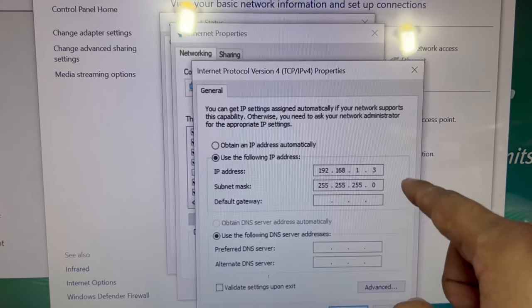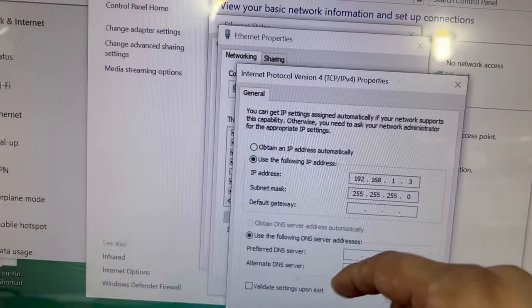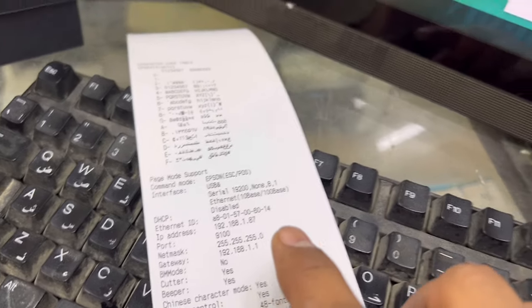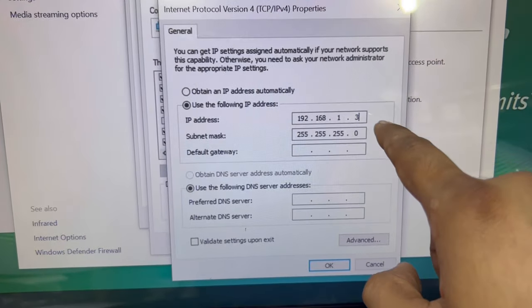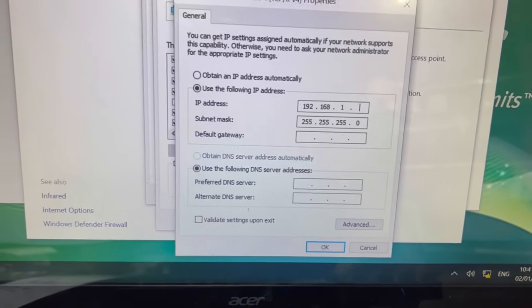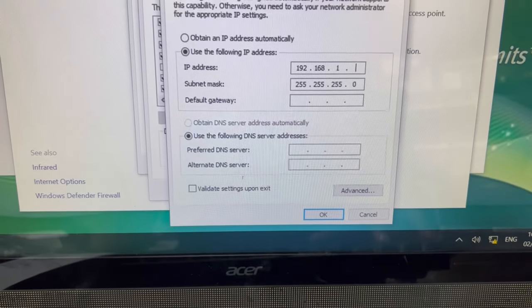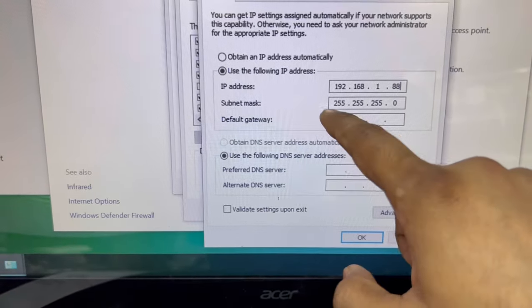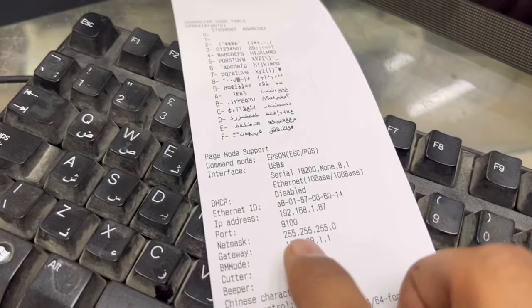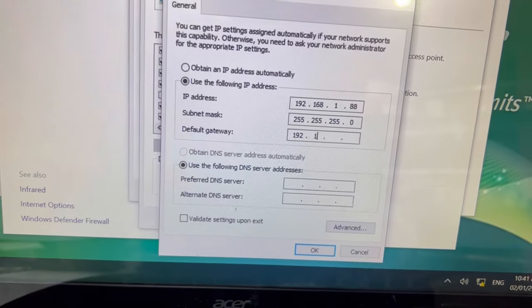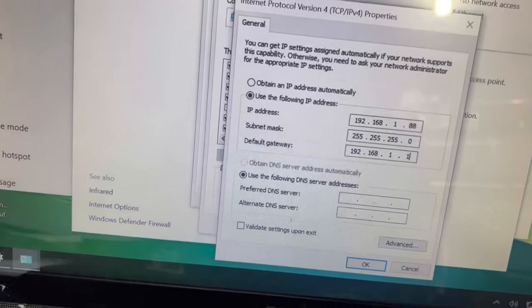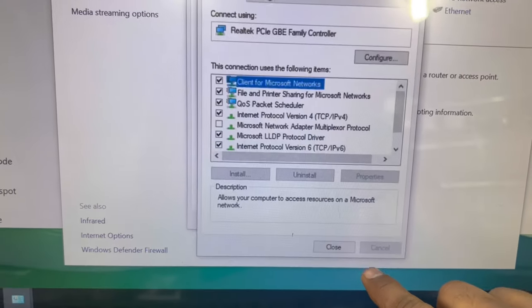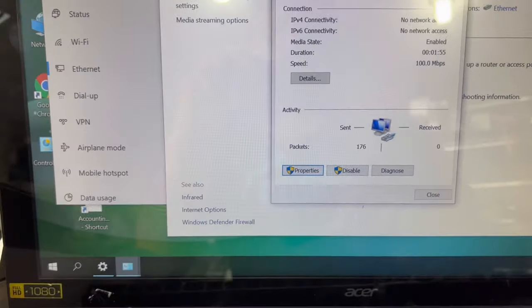There's an IP written over here. I will change it. Our IP was 192.168.1.87 in the printer. I will add 192.168.1.88 for this computer. Put the default gateway as it is mentioned here: 192.168.1.1. Press the OK button, close.